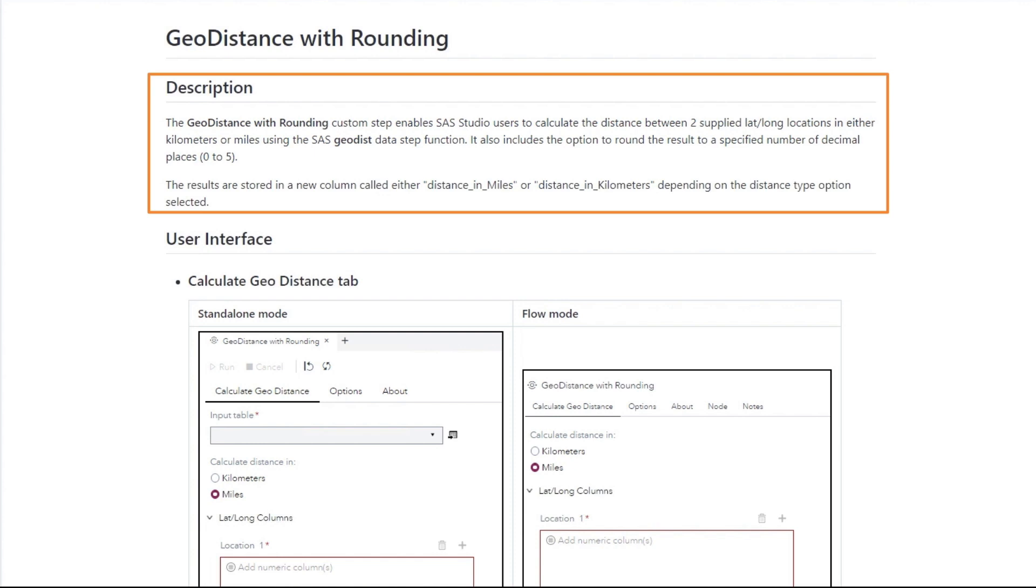It also includes the option to round the result to a specified number of decimal places between 0 and 5. The results are stored in a new column named Distance in Miles or Distance in Kilometers depending on the distance type option you select.